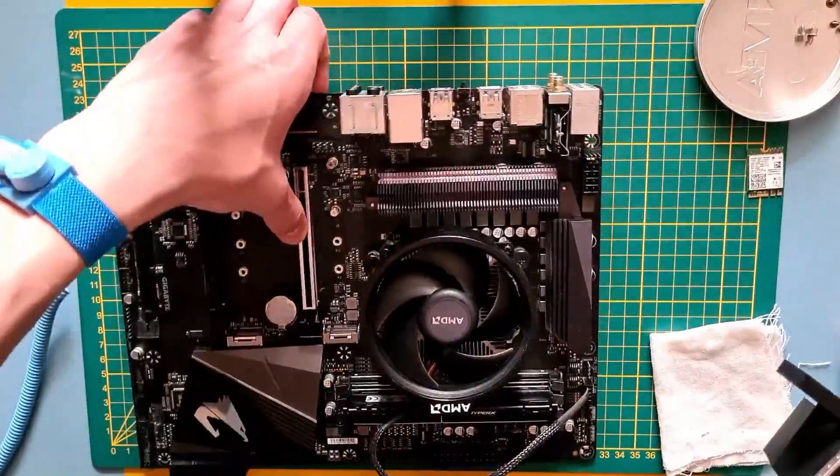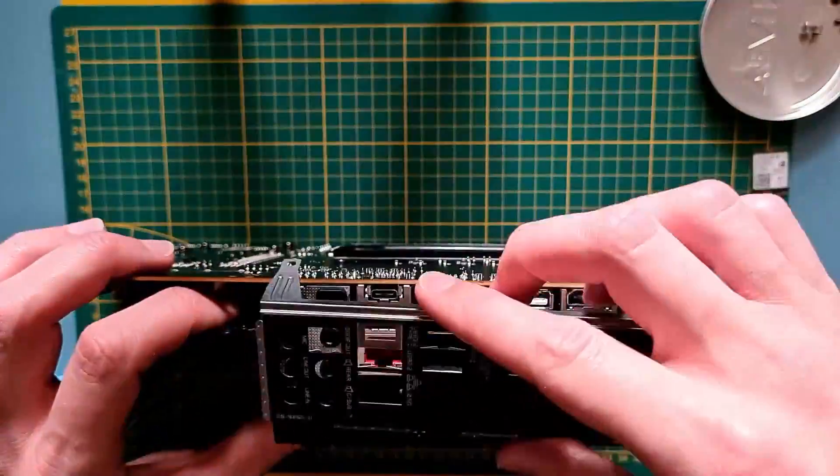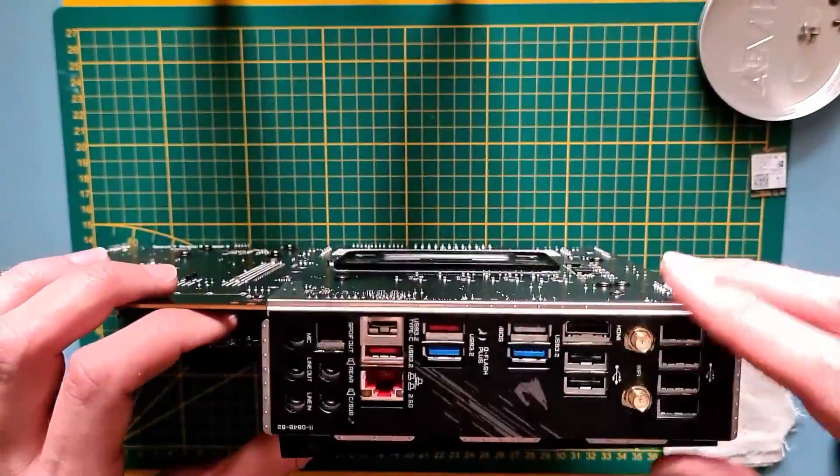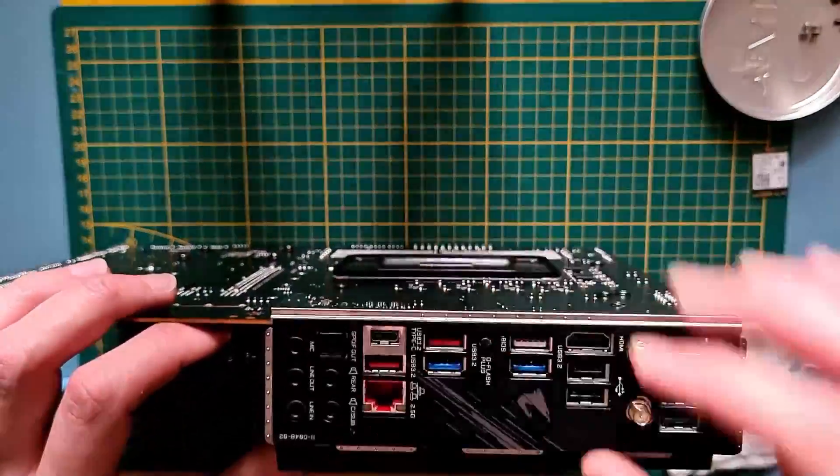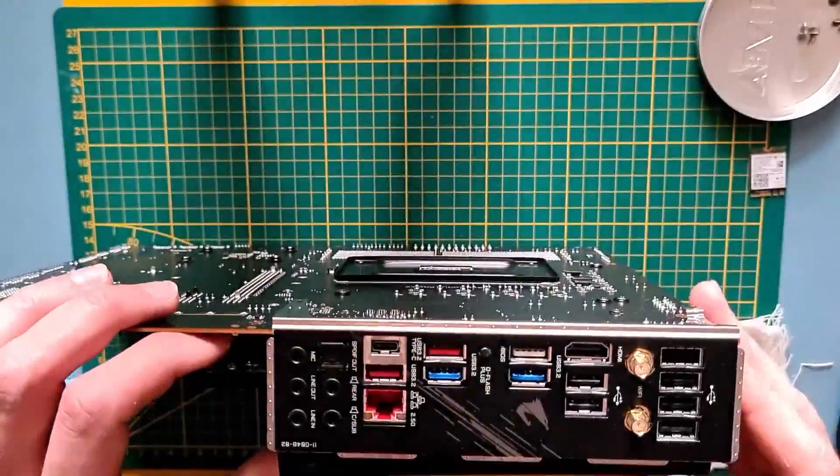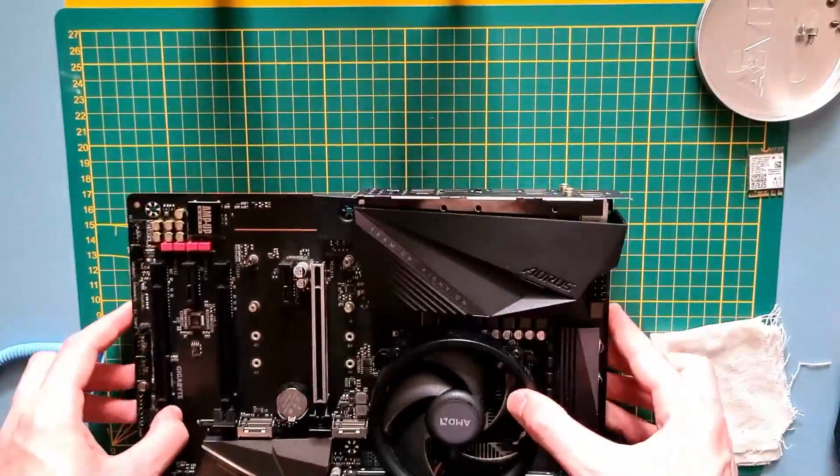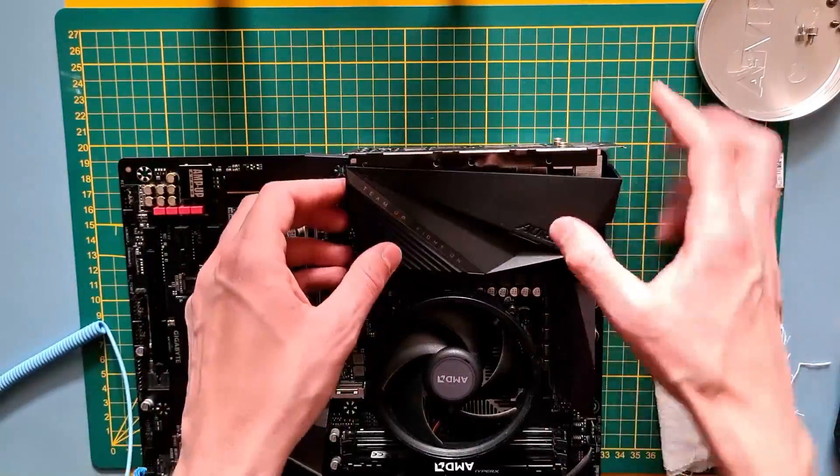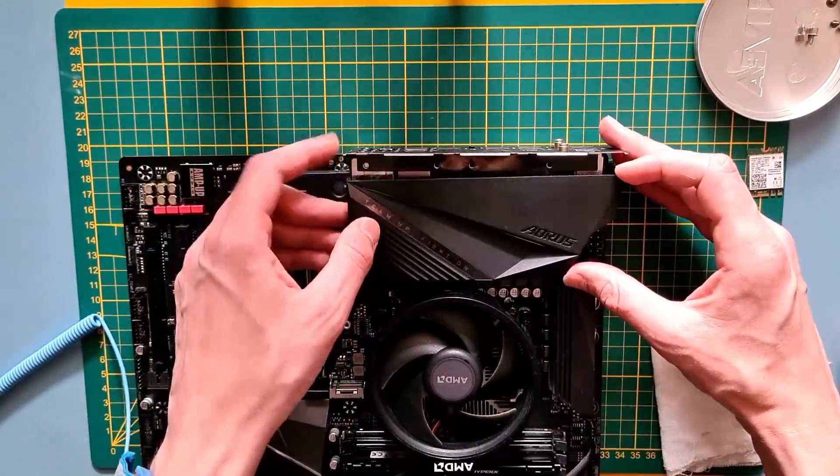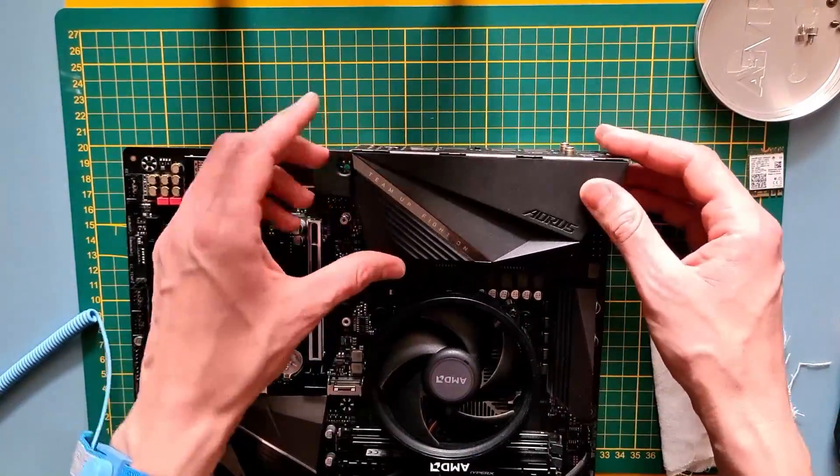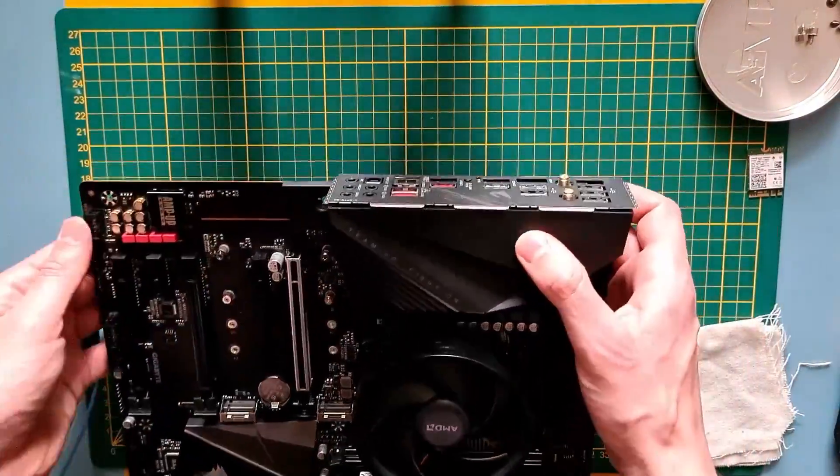Step 10, fit the IO shield in its proper position and afterwards, place the IO cover on top. Don't do it like this dumbass on the video, trying to do both at once. First the shield, then the cover.